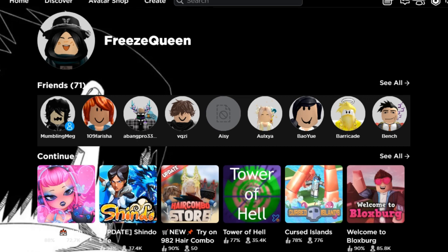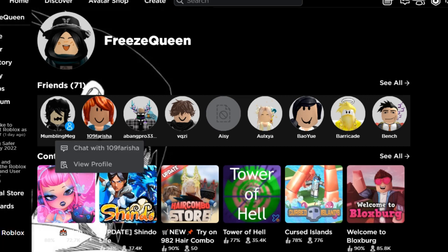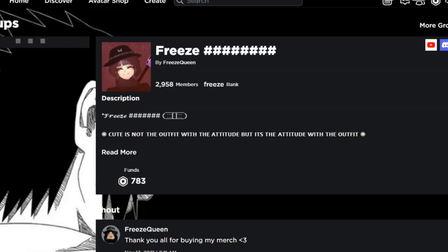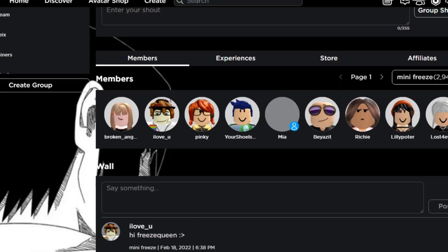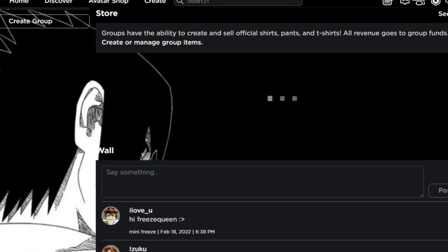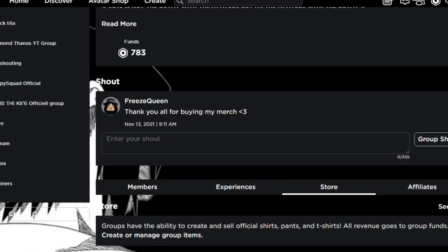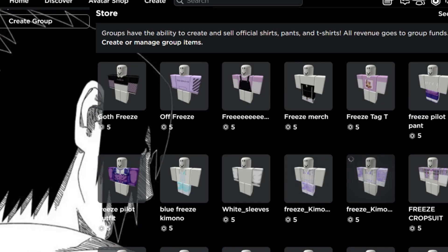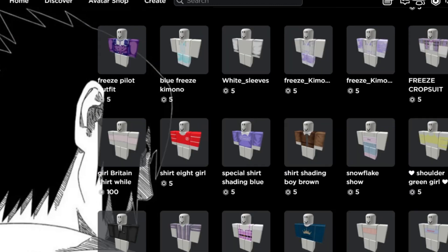First of all, I am going to be showing you guys some passes that I have already made in my group. Please join my group. When you look at the store, I have several items that I sold myself — I sold them back when it wasn't 10 Robux and stuff.